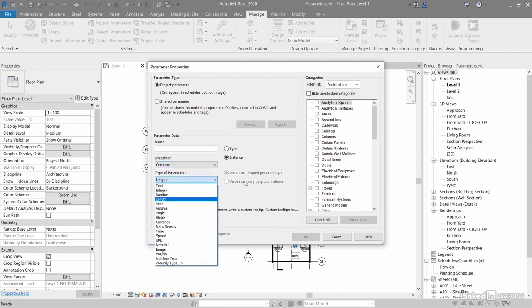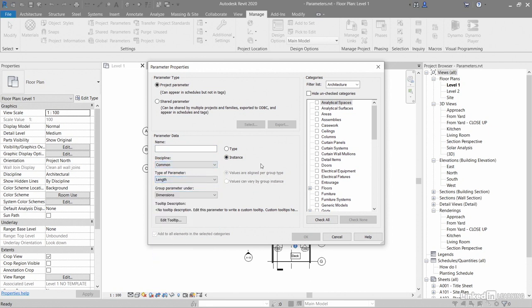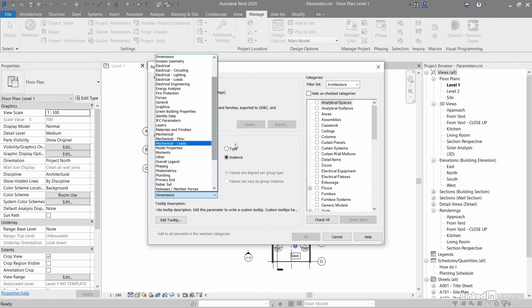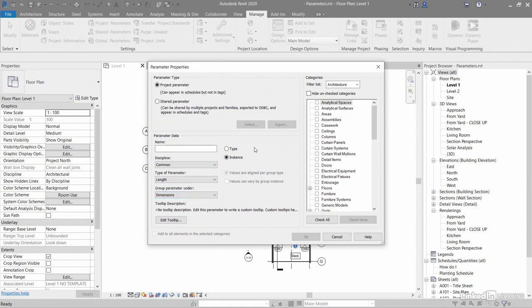You've also got the group parameter under, and you can group it under all the different types there as well. There's a lot of variants and settings that you can work with.